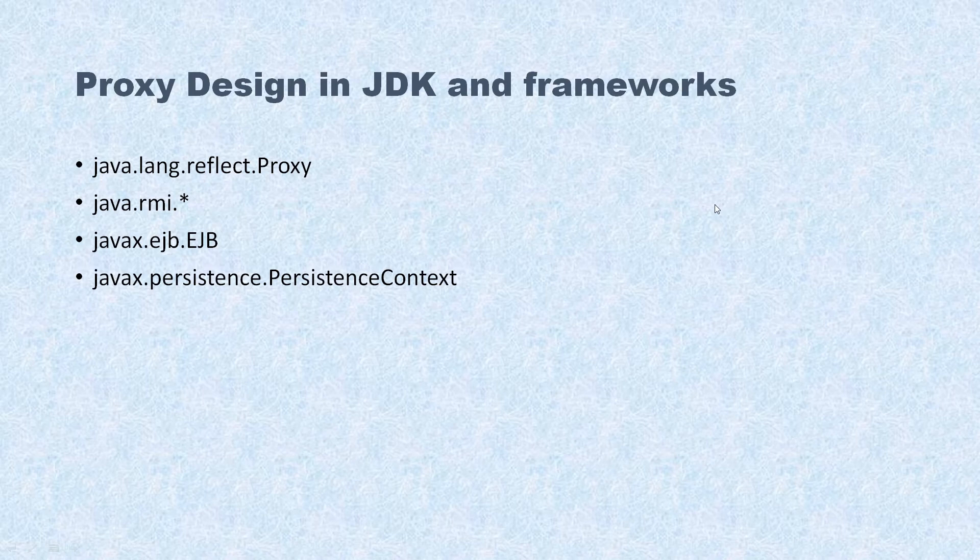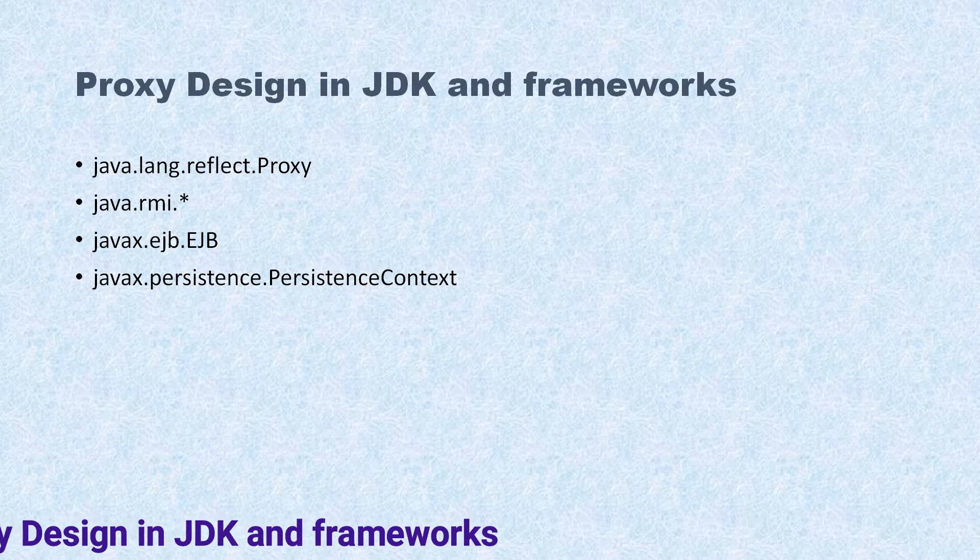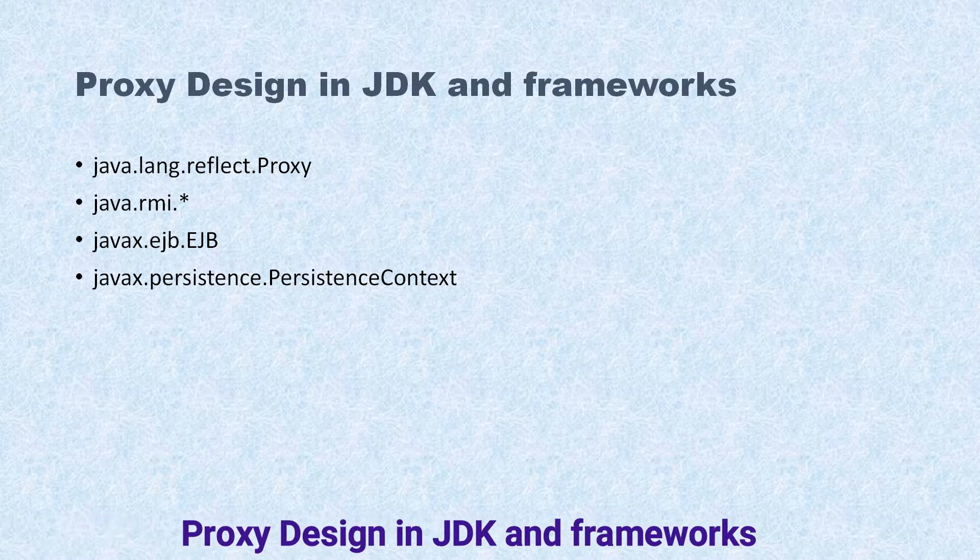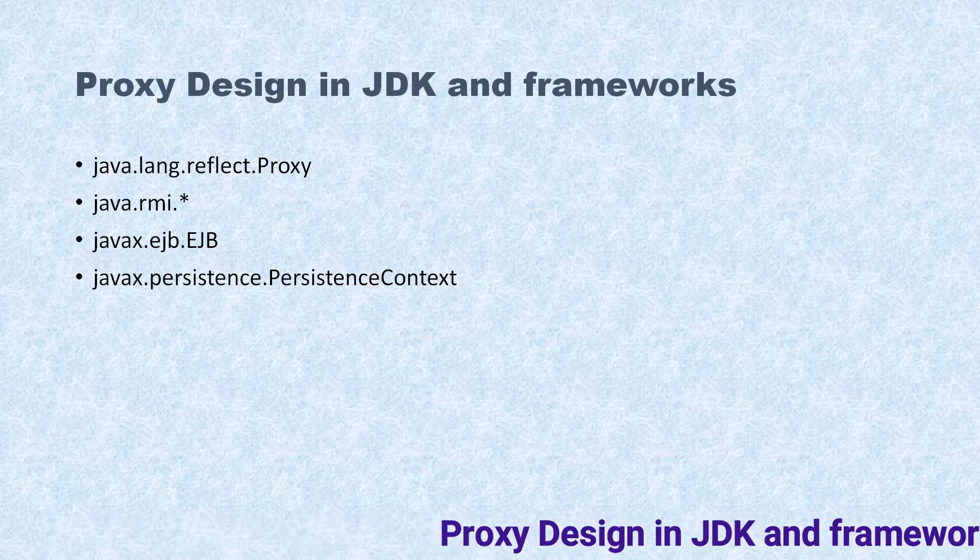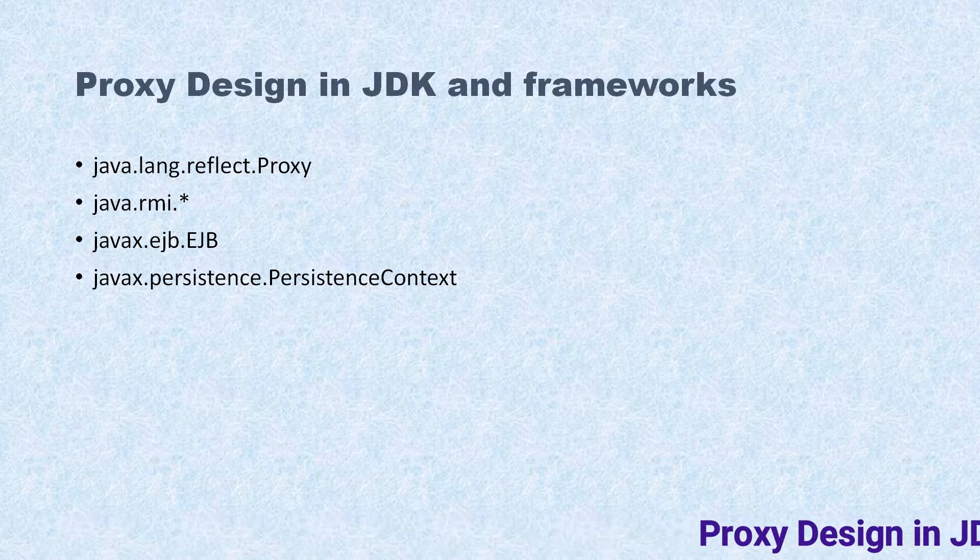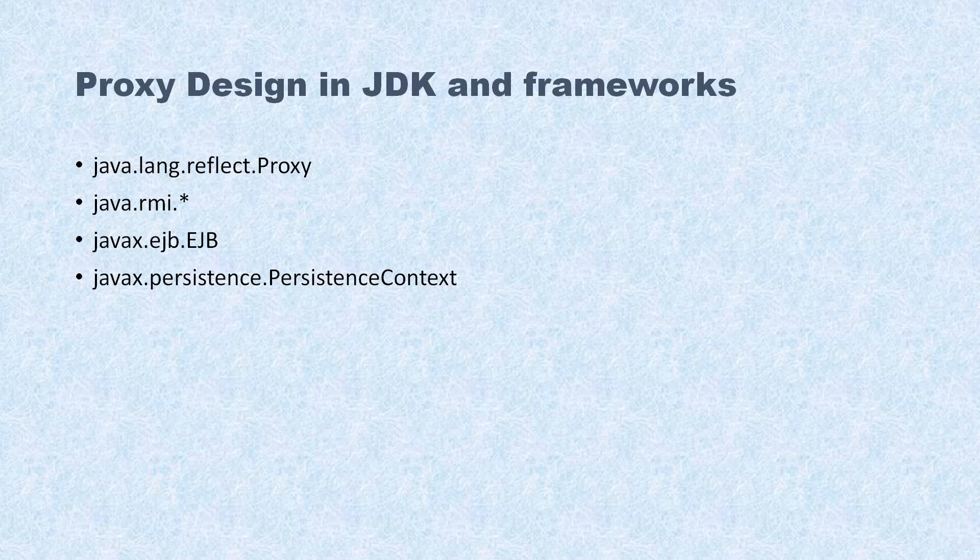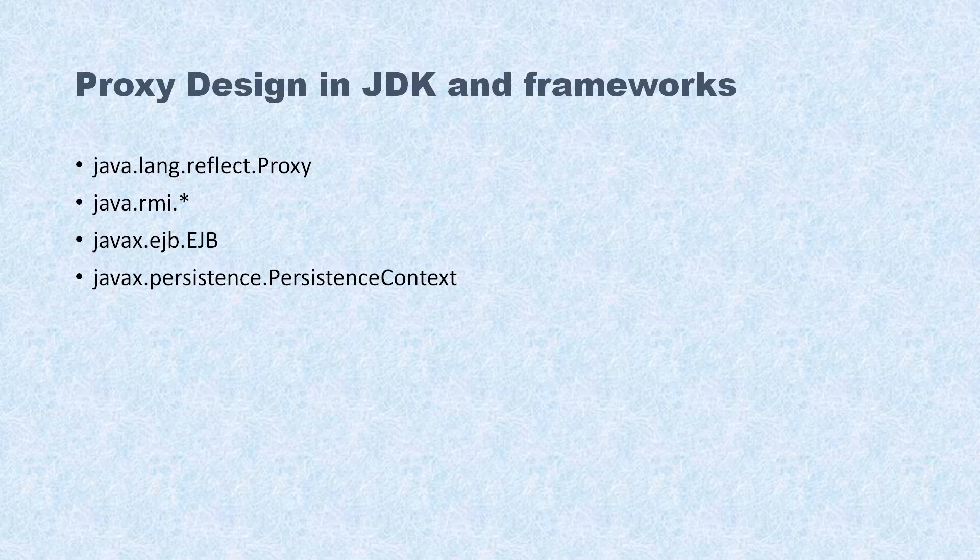Hello friends, welcome to KK Java Tutorials. In the previous video tutorial, we learned what is Proxy Design Pattern and how we can implement it in Java. In this video tutorial, we'll see Proxy Design Pattern used in JDK and some of the Java frameworks.